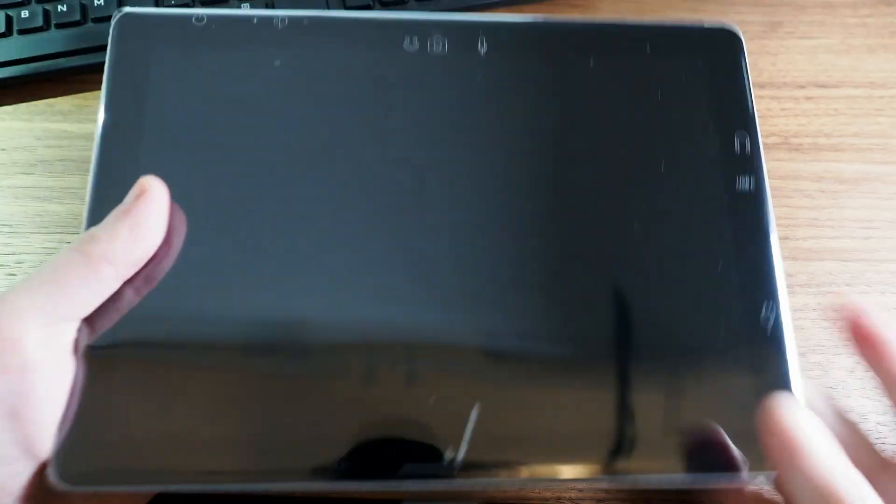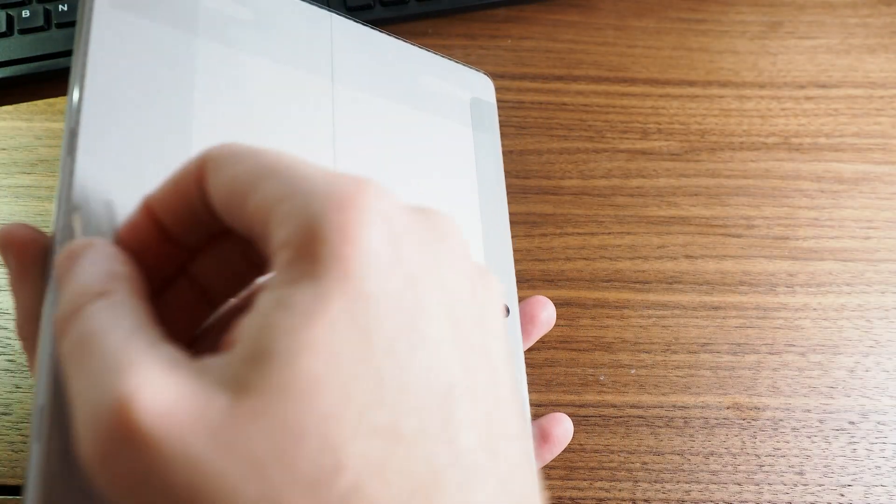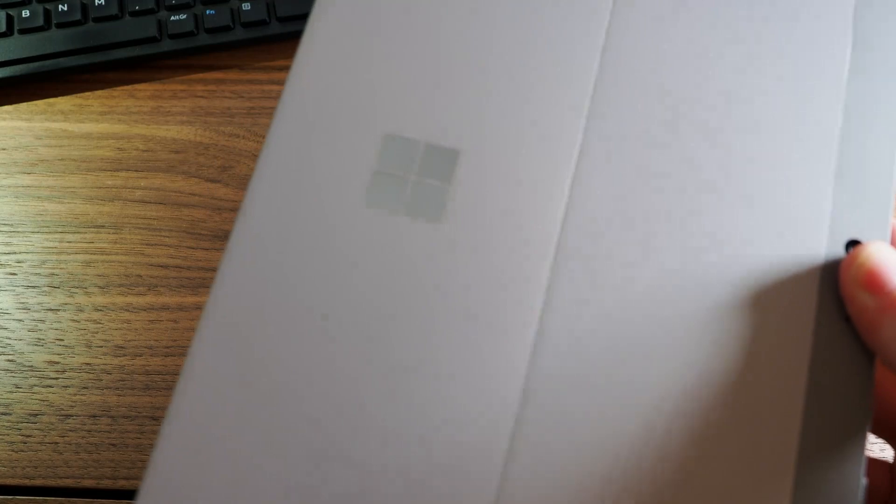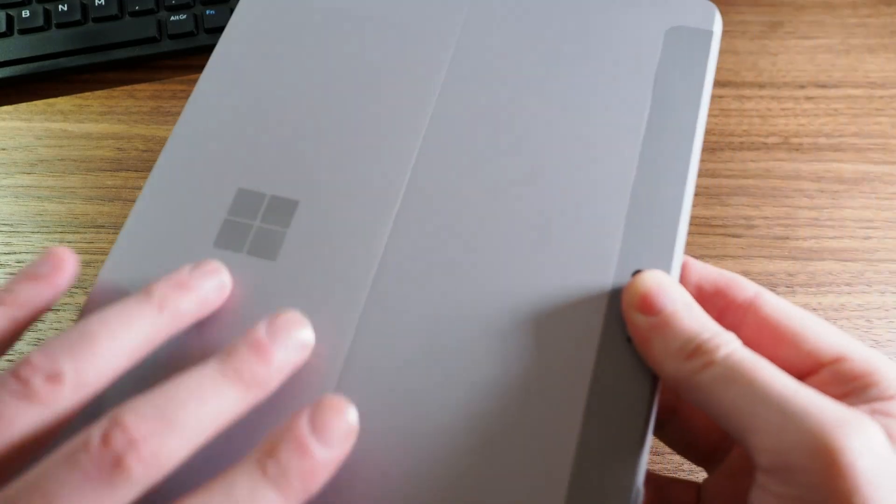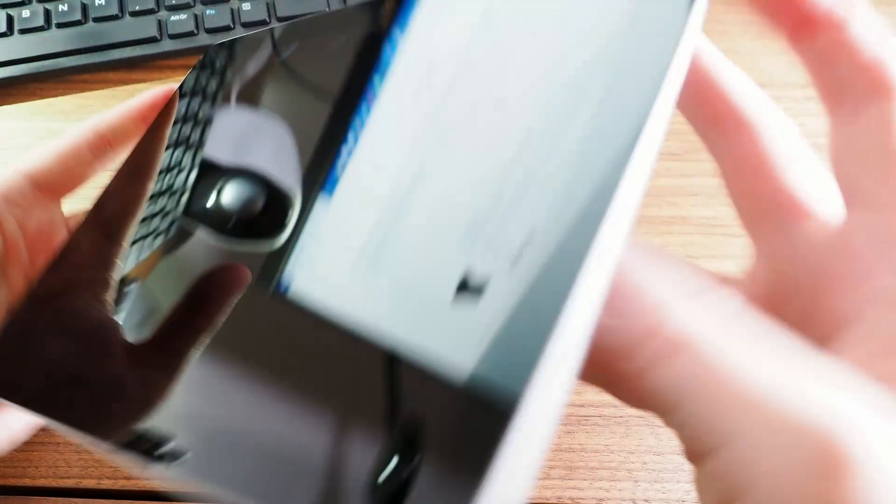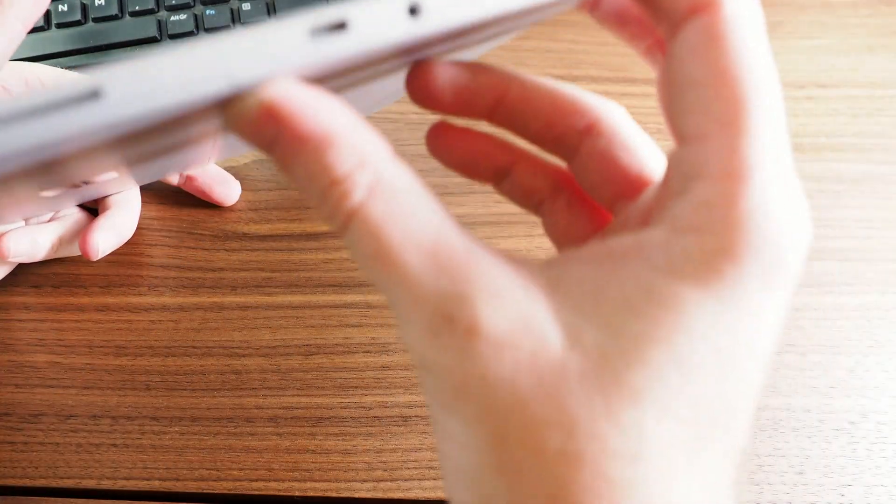So let's take the cellophane off, let's see how good this is. Not bad, not bad Microsoft. And there you go, that is the Surface Go.